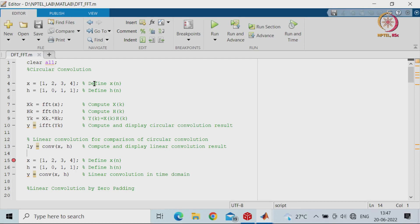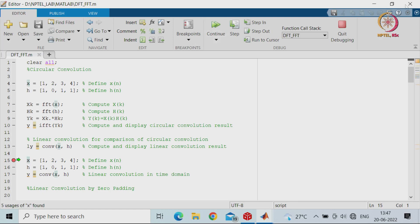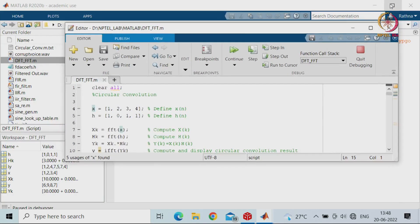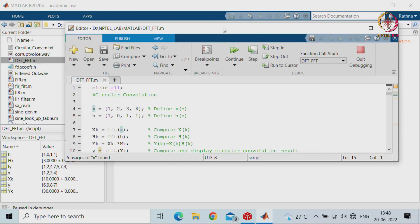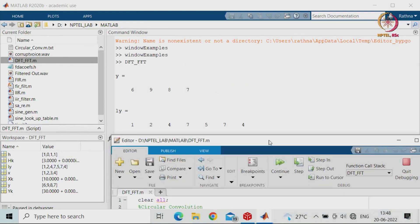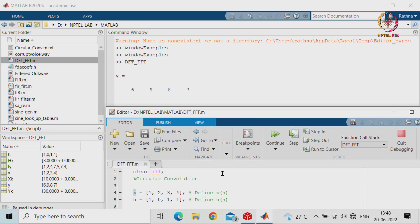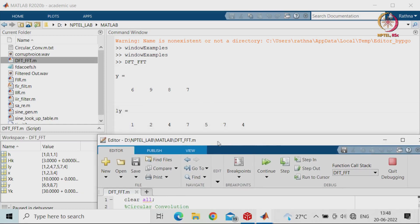We run this code up to the breakpoint and check the results displayed in the command window. You can see that the circular convolution of x = [1, 2, 3, 4] and h = [1, 0, 1, 1] gives the result 6, 9, 8, 7 — which matches what we got in theory. MATLAB is asked to verify whether you get the same result. The linear convolution gives 1, 2, 4, 7, 5, 7, 4 — that is the direct convolution result.